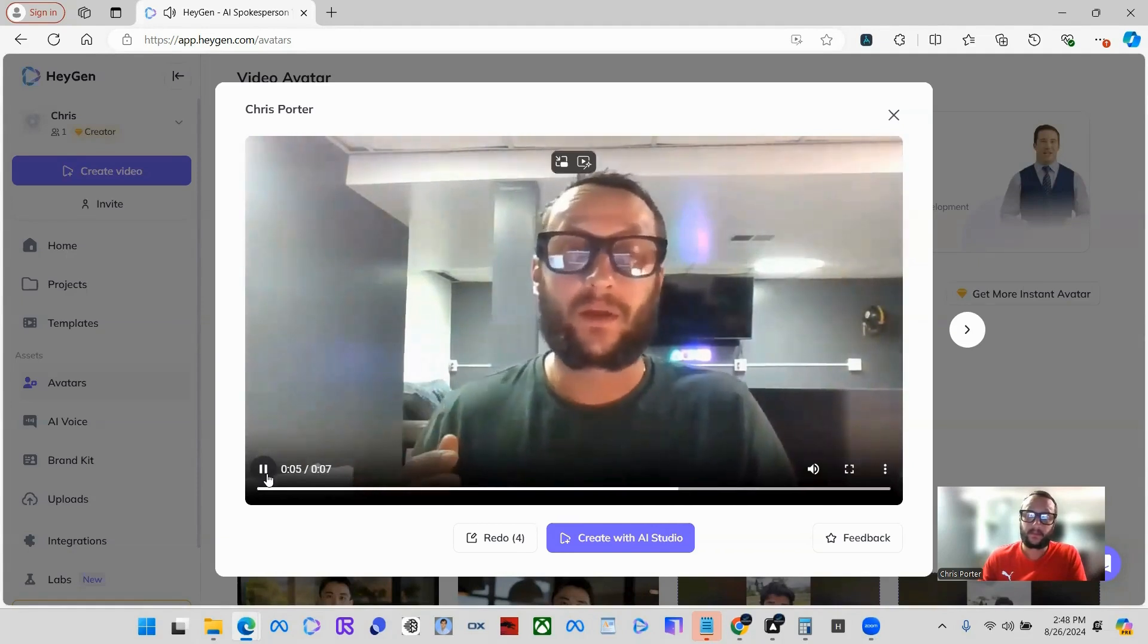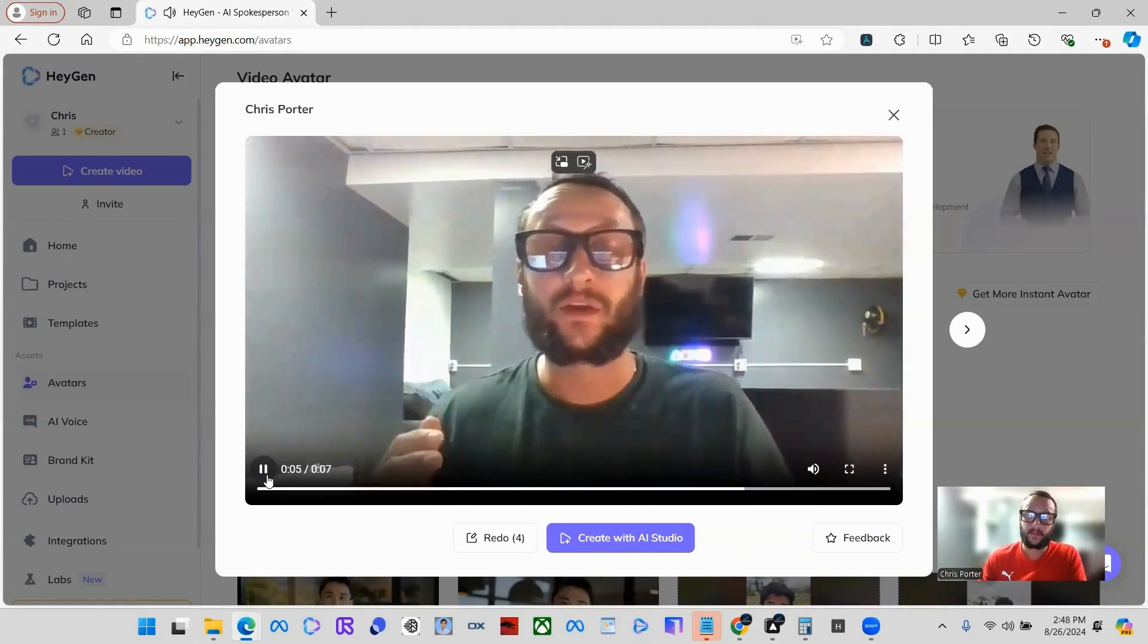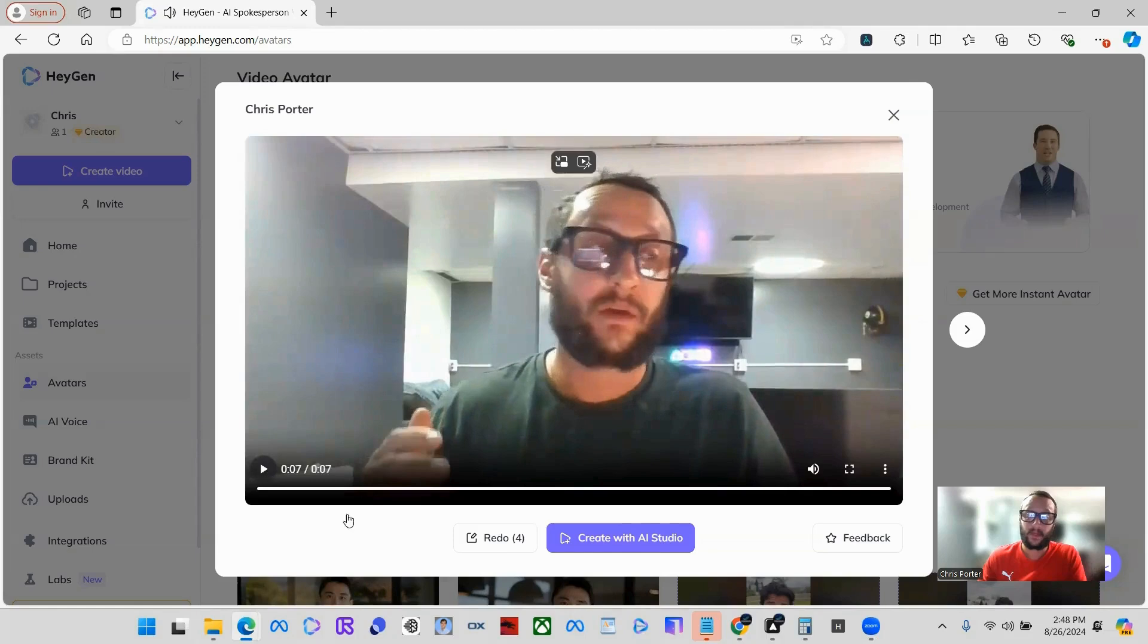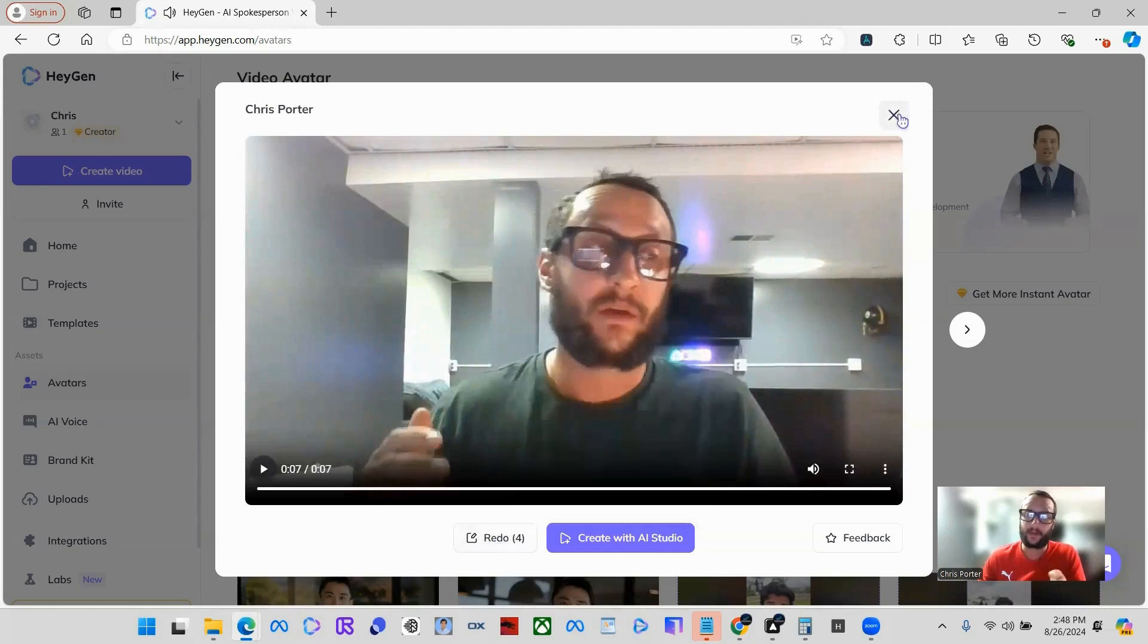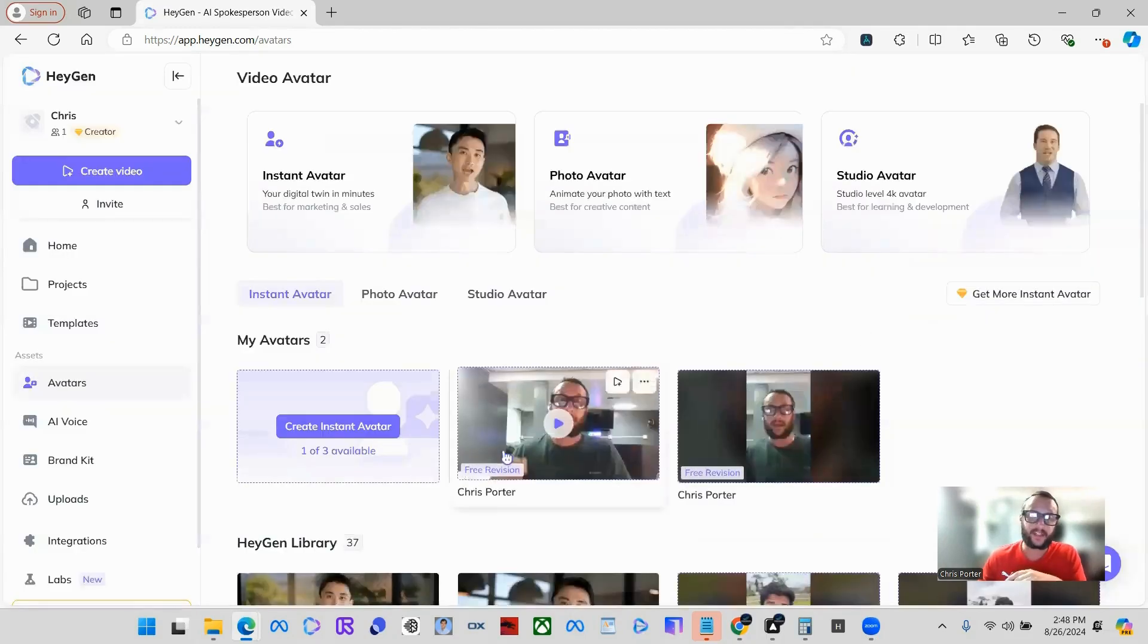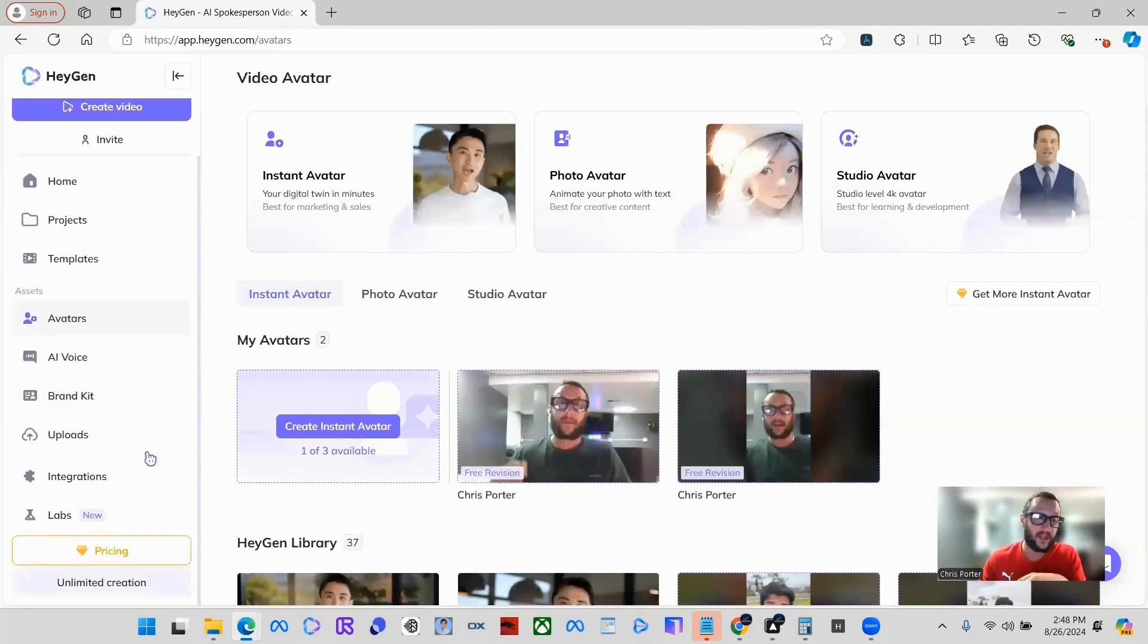You can click the feedback button to share what you think. You can redo them, you can get them out. The plan that I'm on, they actually let you have three available avatars.